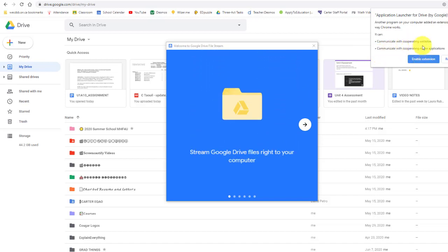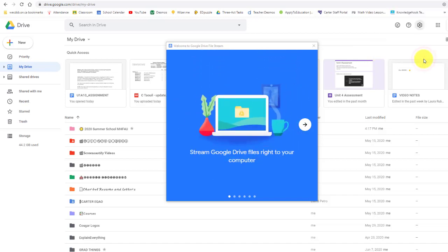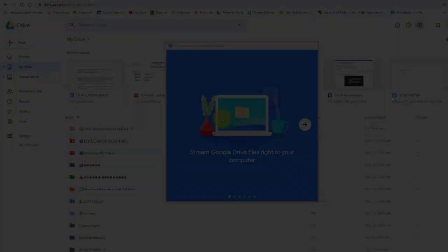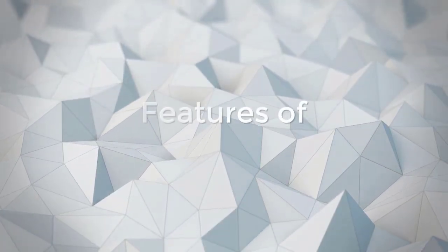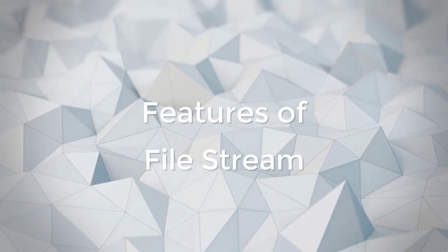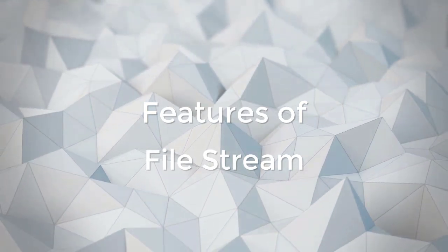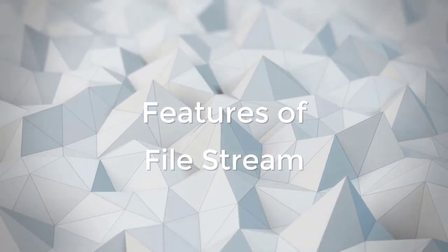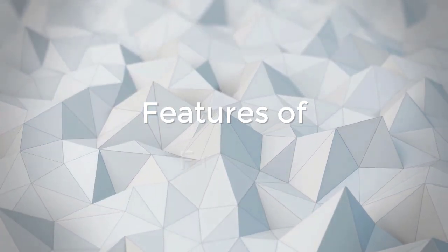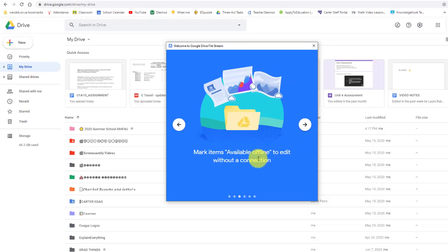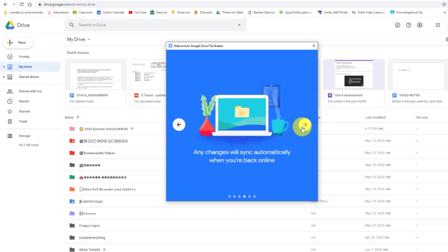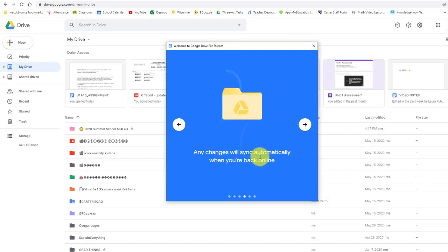You can see I can enable extension, which is already there. So save disk space by only downloading the file if you need it available offline. You can actually edit without an internet connection, and then when you do connect to the internet, those edits would be made available in your Google Drive through the browser.